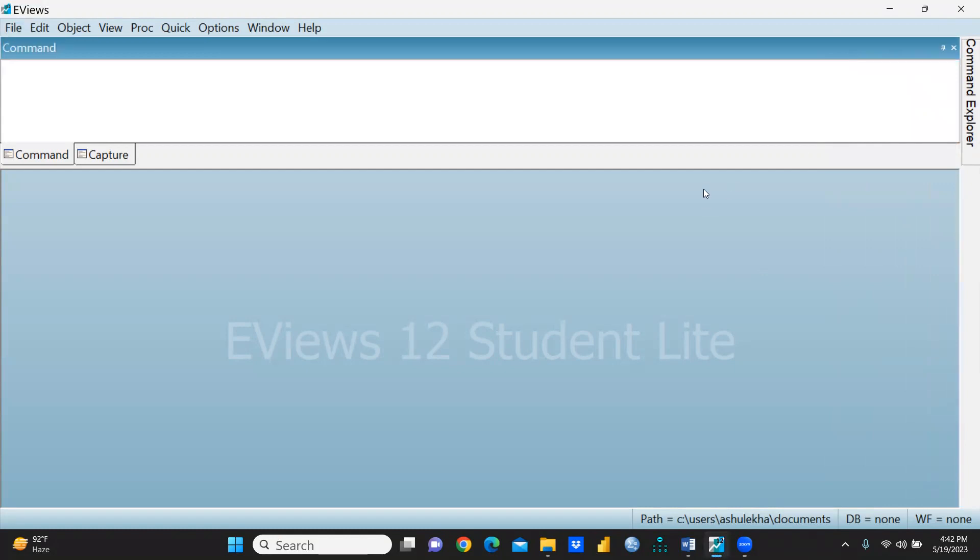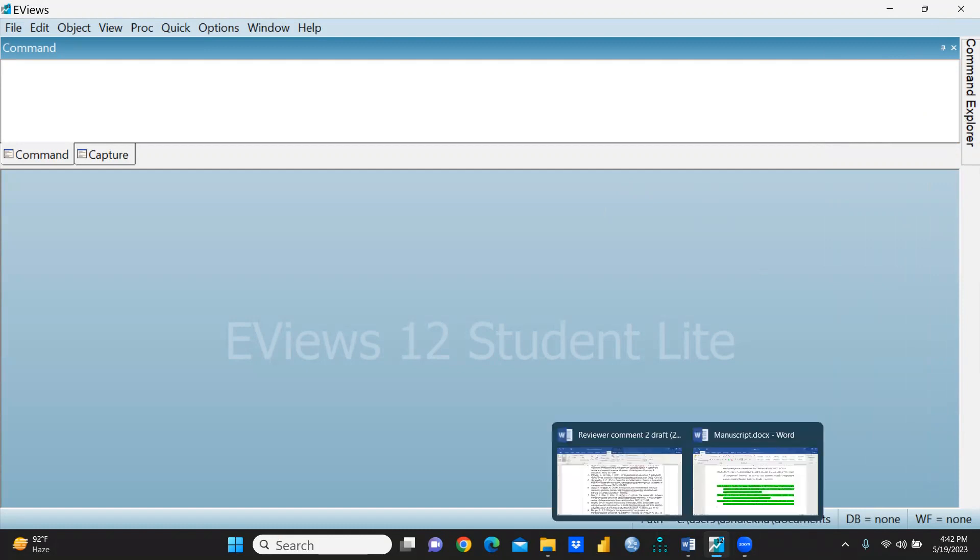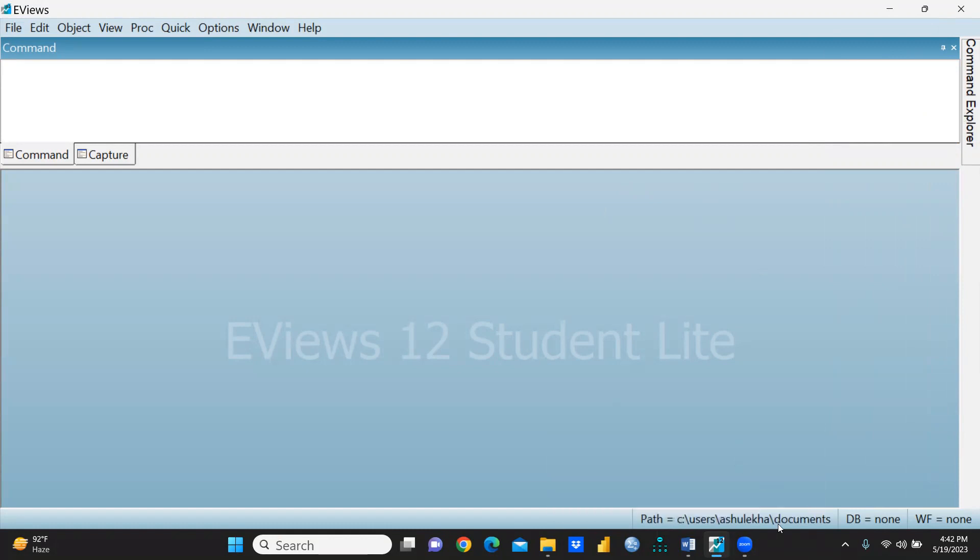You can see the path is already given over here. The DB database is none because I'm not using any database right now, and the workfile is none.